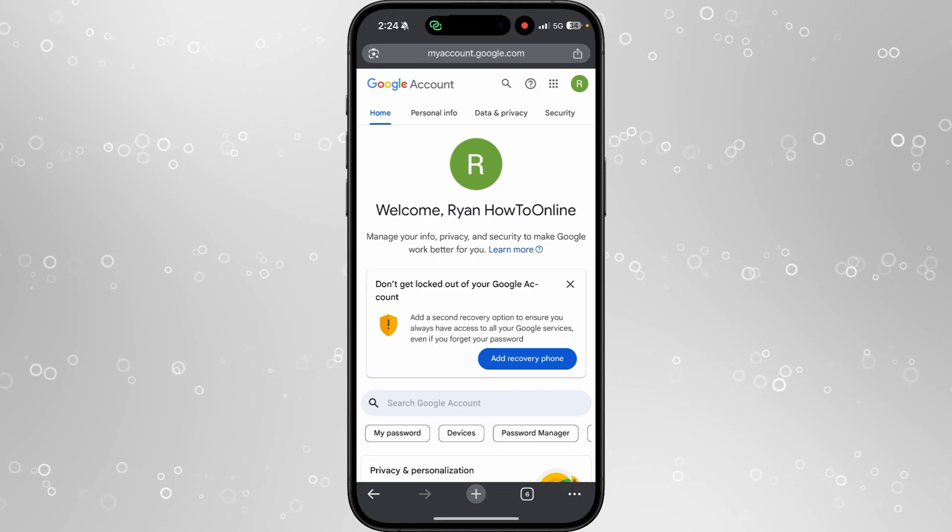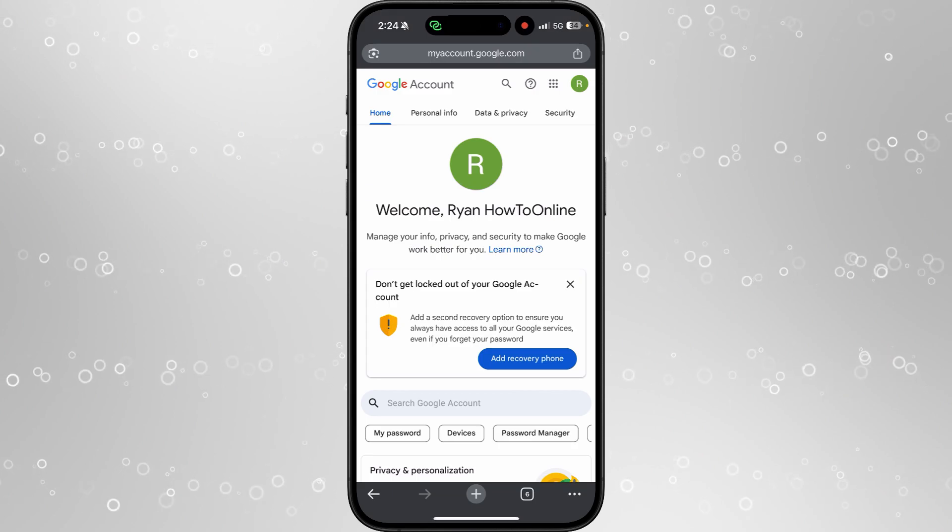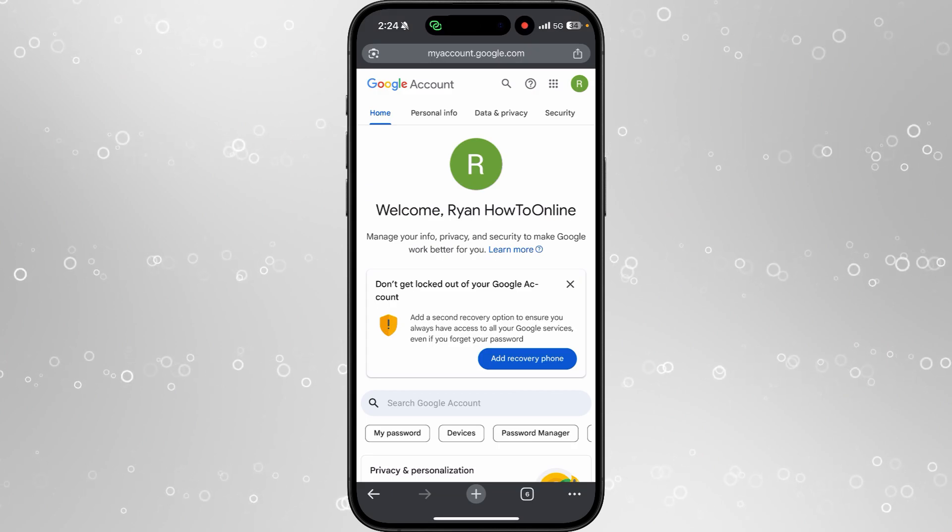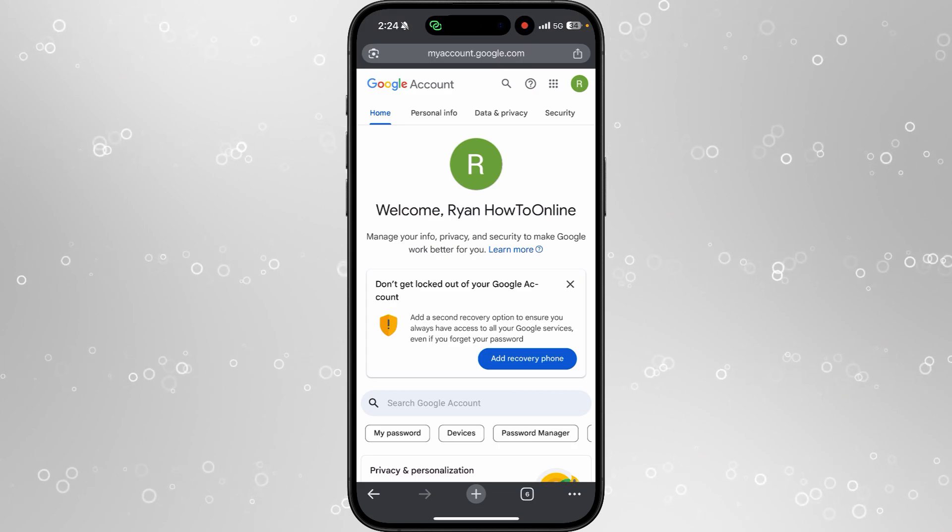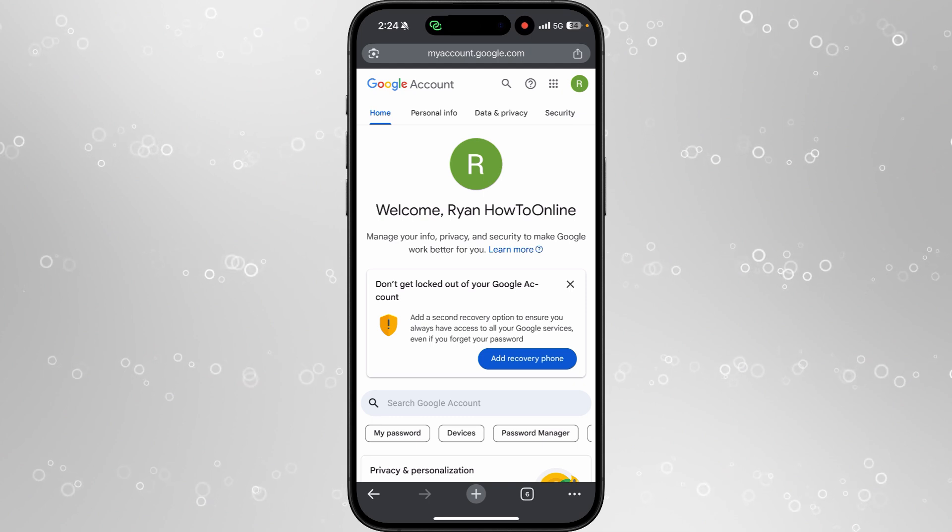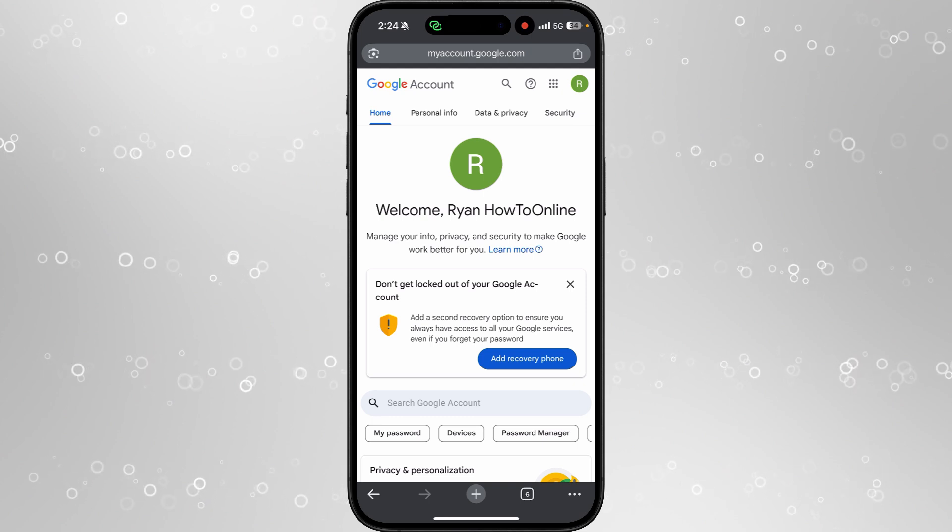Once you click on Google account, you'll be on a page that looks like this. You want to go to the top bar right here and then select personal info.